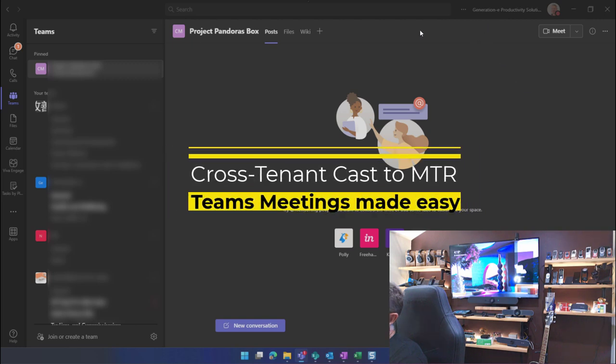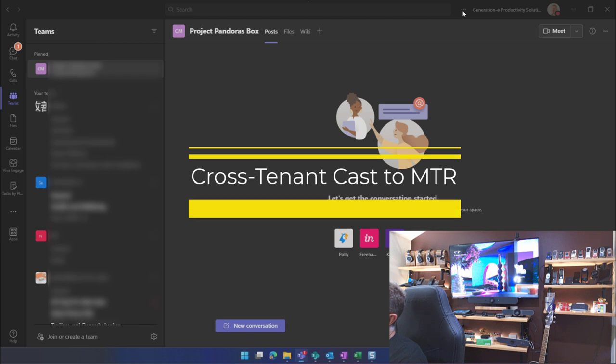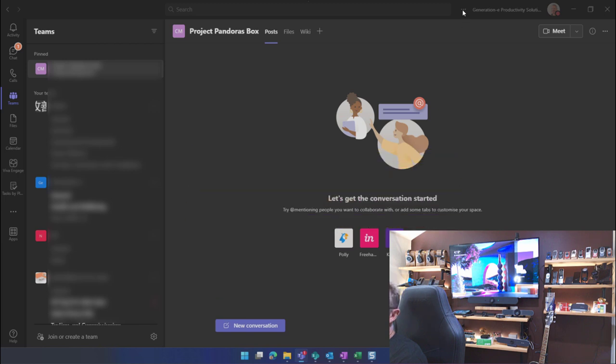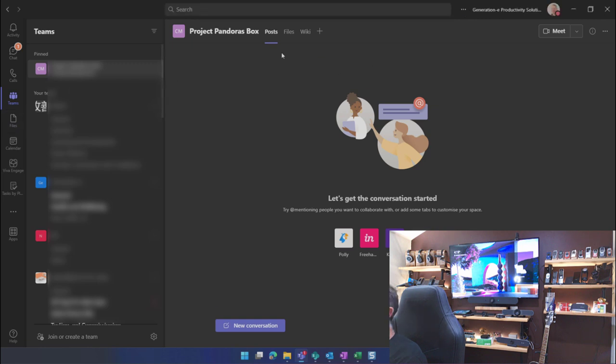Seems like there are many who are struggling with casting to an MTR that is in a different tenant. So you've got federation enabled and you're allowing casting. You've got the Bluetooth beaconing enabled, but you can't find the rooms. So I'm going to show you how to do that real quick.